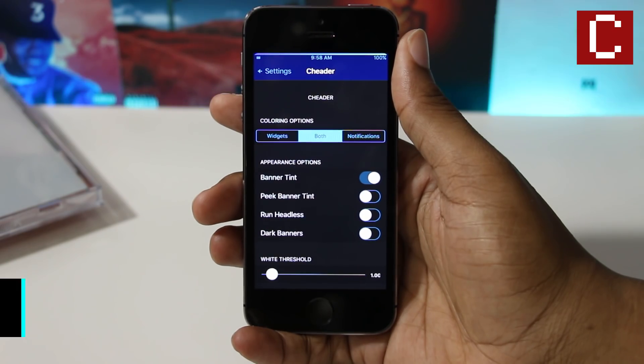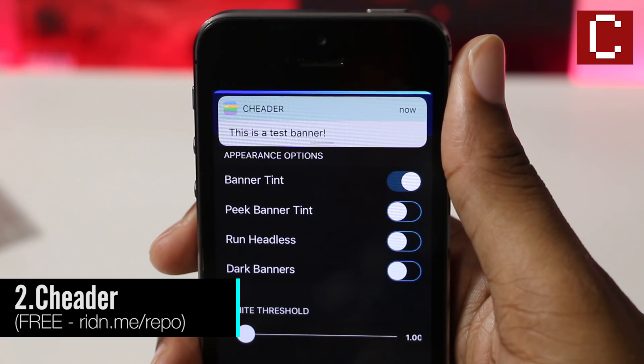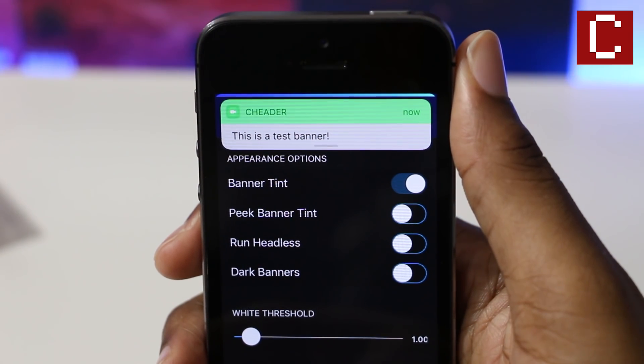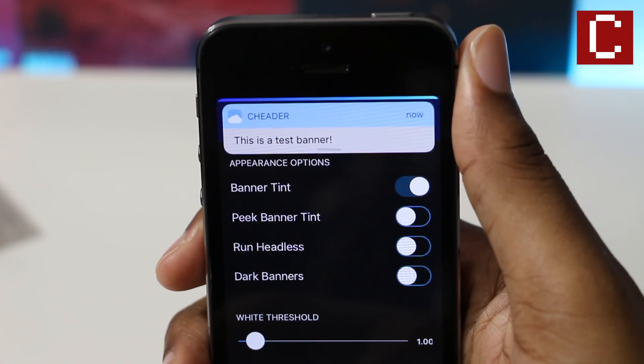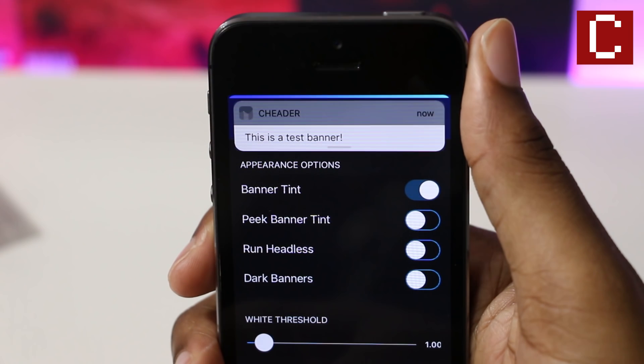Cheddar is a tweak that colors the banner headers of notifications, and the color of the headers comes from the app that the notification came from. This tweak is definitely one that I would keep around.